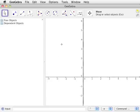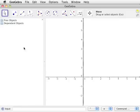When GeoGebra is first opened, the following elements are present: the drawing pad, the toolbar, and the input bar. The algebra view is also visible along the left-hand side of the GeoGebra window.